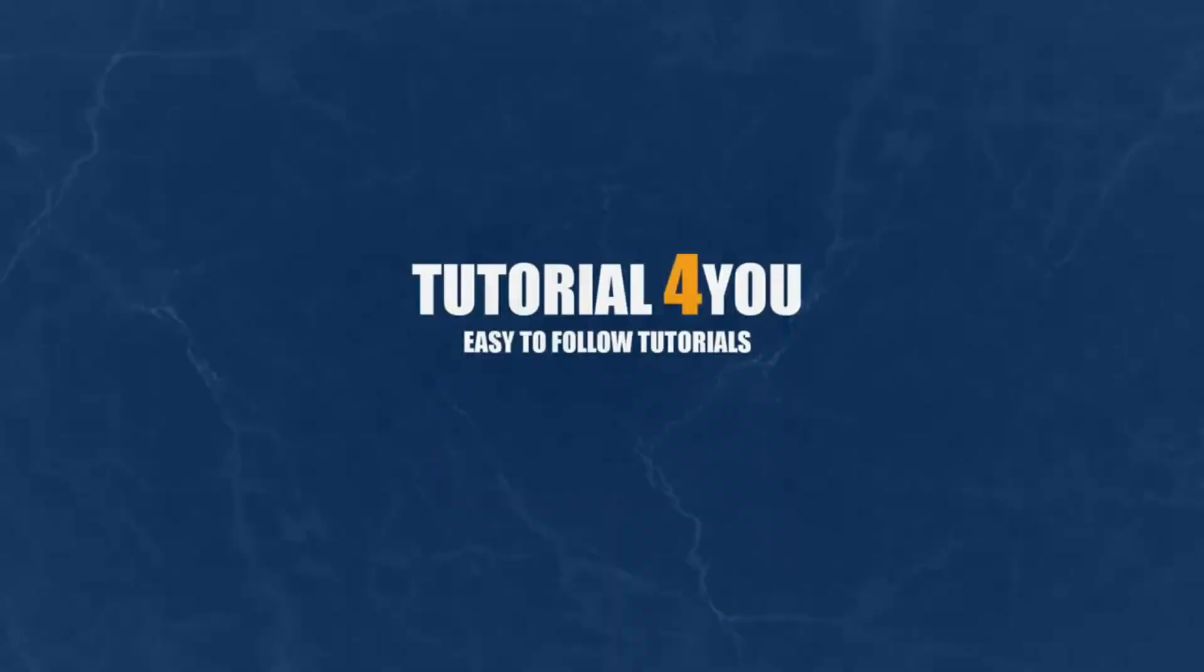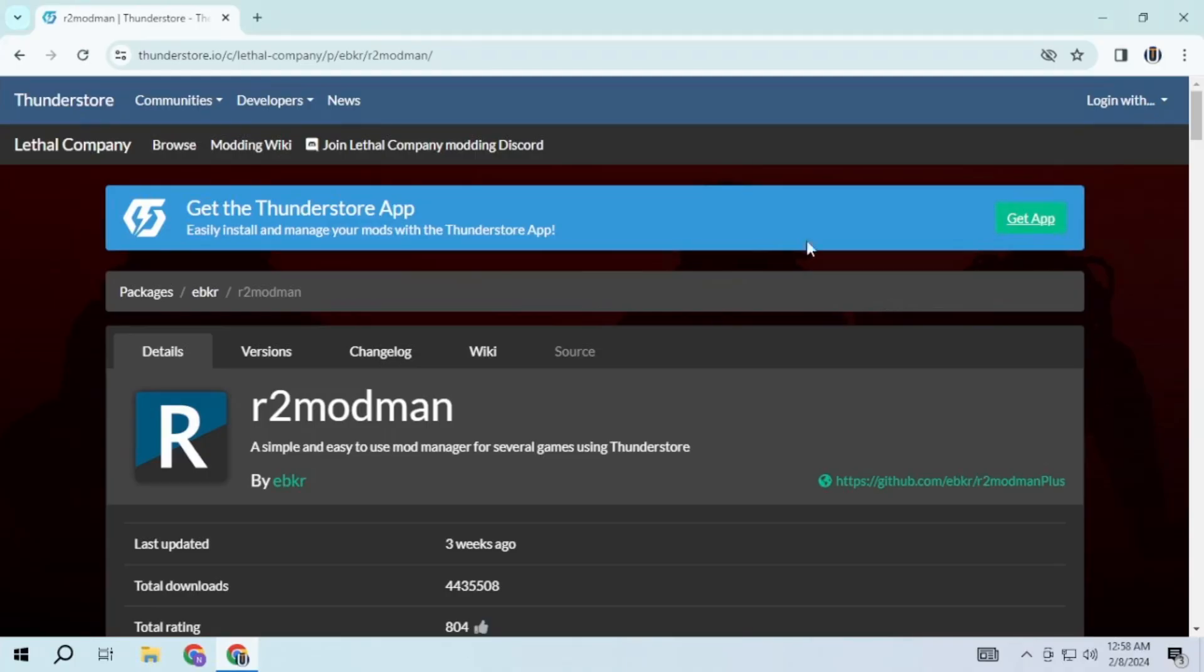Hello and welcome to tutorial4u channel. In this video I will guide you through installing a free mod manager for Lethal Company. So let's get started.